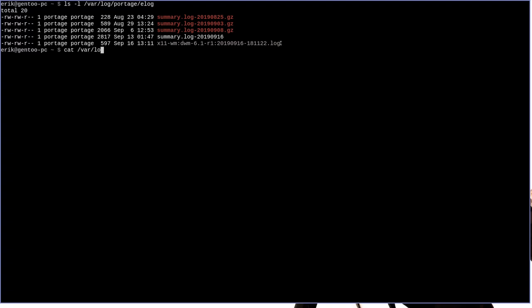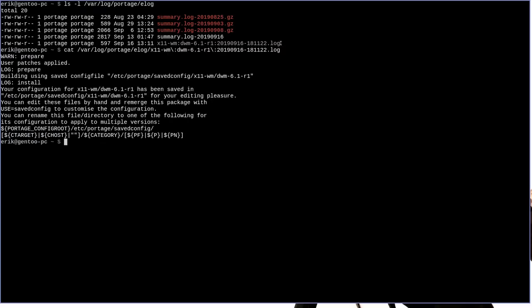var log portage e-log x11, so and so. And you can see that it's just got a lot of information related to the various e-log classes that we specified in our make.conf file. Now this is all well and good for viewing the information that e-log is going to record for you. But there is actually a better way.